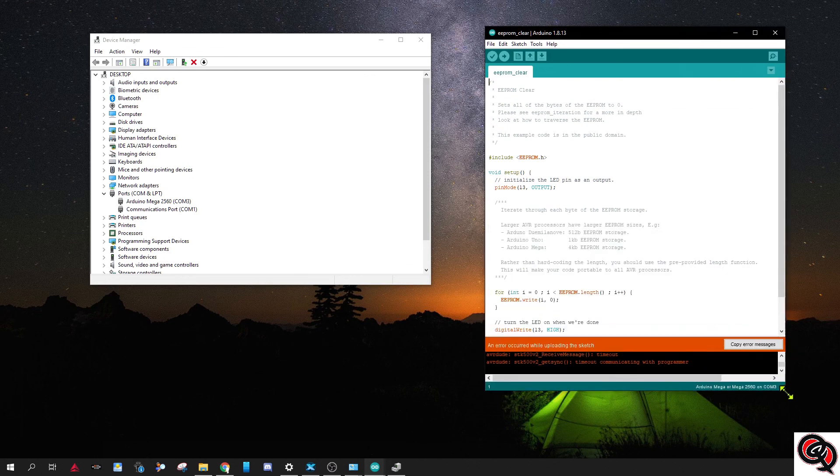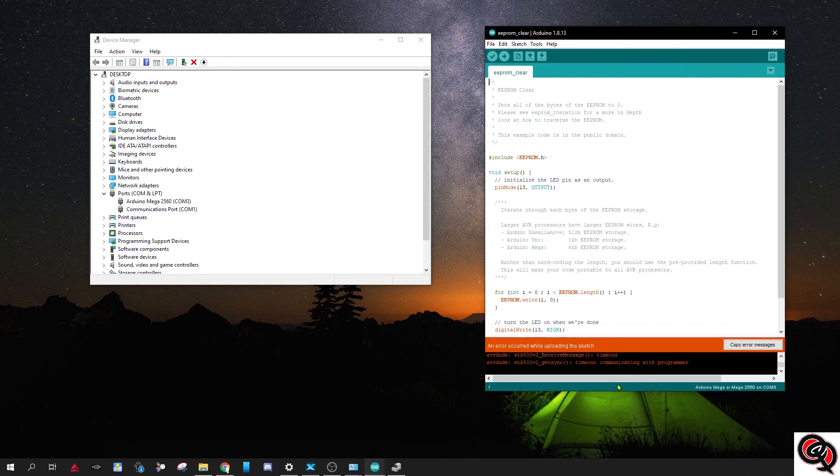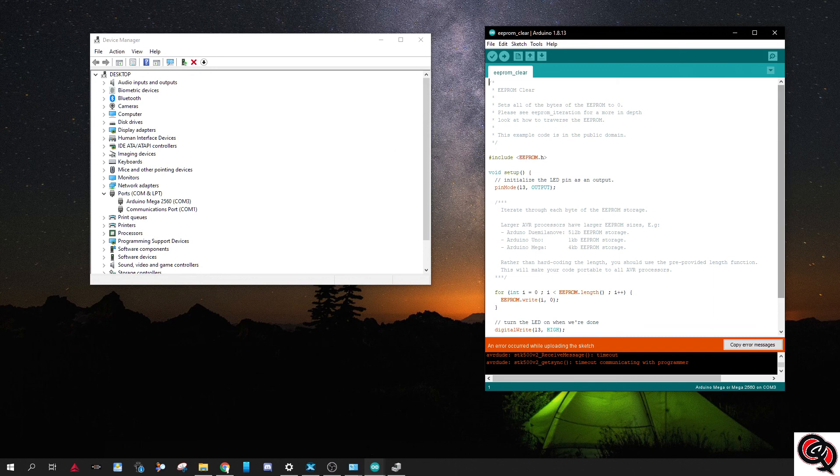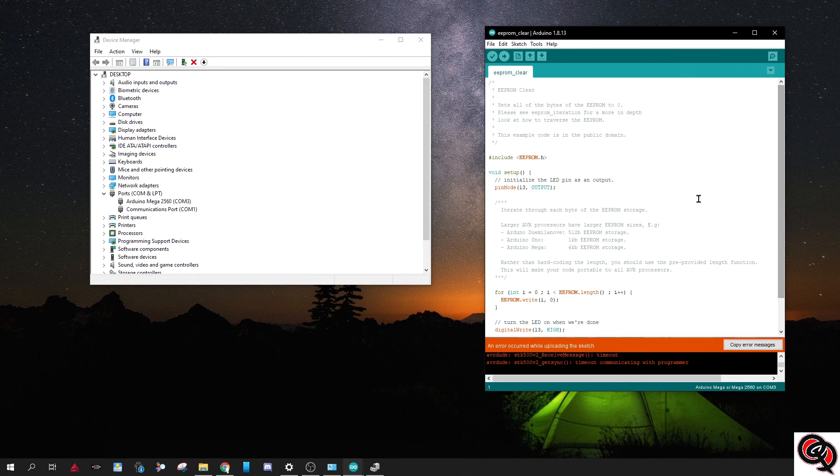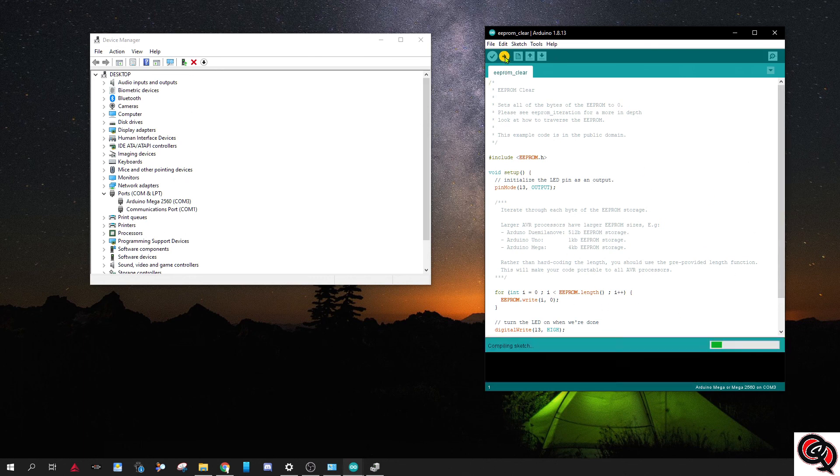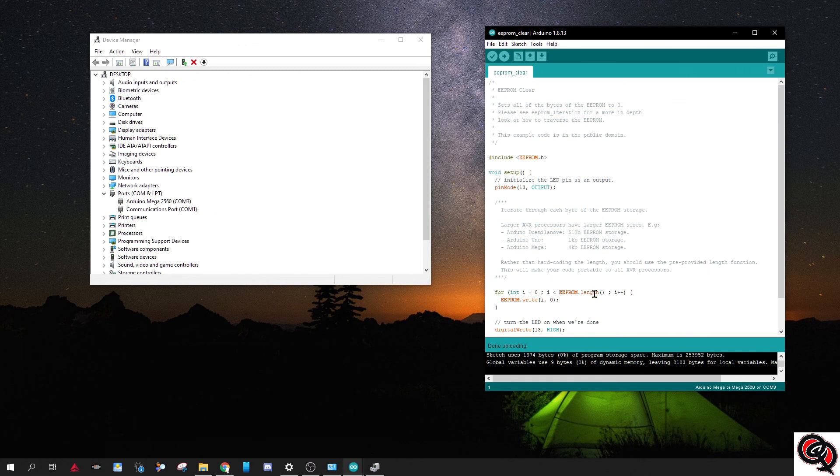Oops. Oh you know what, I might have a problem because X-Plane is still open, so maybe that's why it didn't want to communicate, because X-Plane has control of it. Alright, now I closed X-Plane so I'll give it a shot again. There we go, now it worked.